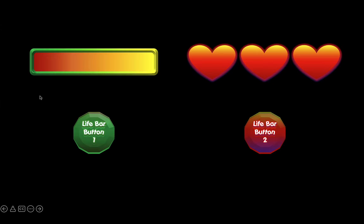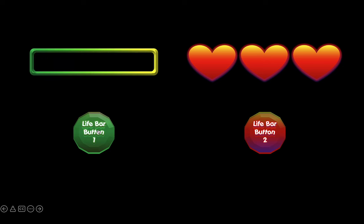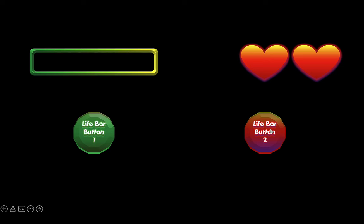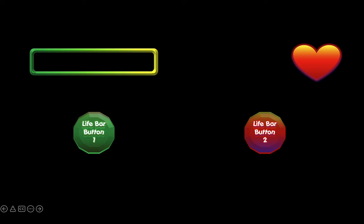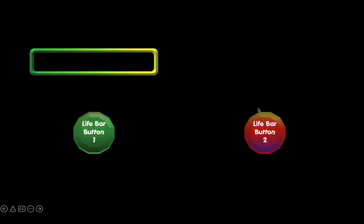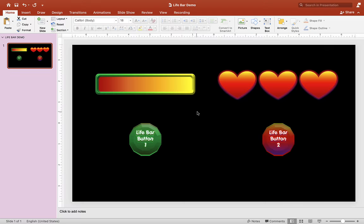So here we have life bar one and life bar two. Let's click on life bar one to see what it looks like. Awesome. Now let's check out life bar two. You can use this life bar for anything you want for a game. You can insert a picture instead of a button here — a character or whatever you want.